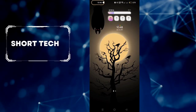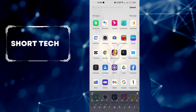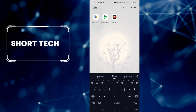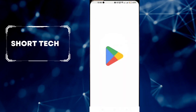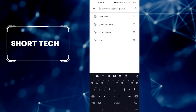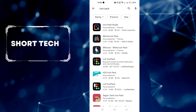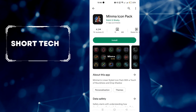Use any icon without installing any extra launcher. Let's do it! Go to Play Store, search icon pack, and install any icon pack you like most.